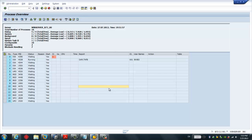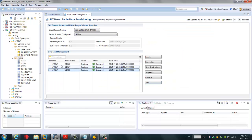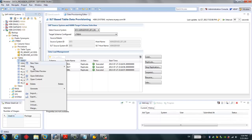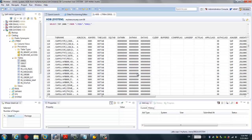We can go to SAP HANA Studio to check the replication status. In the modeler under data provisioning, we can see all three repository tables have been replicated to HANA successfully. If we go to table DD02L and open its content, we can see all records have been replicated successfully.